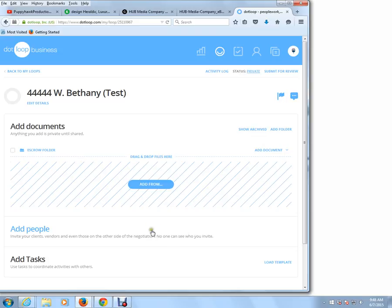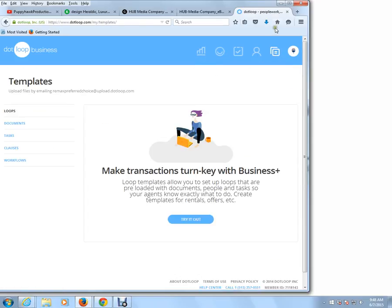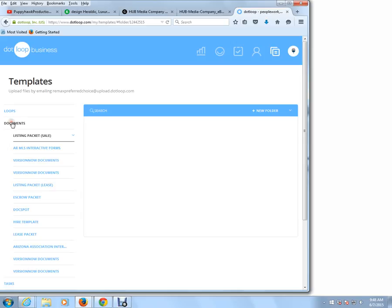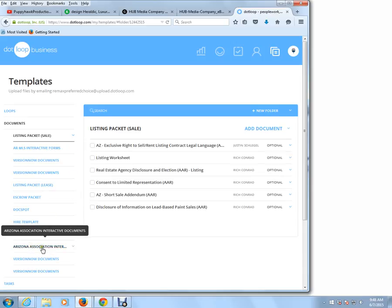Now I'm going to go into our interactive forms, and you're going to find .loop's interactive forms in the template button right here. So if you click on the template button, we'll go directly to the electronic forms. We click on that, and now we click on Documents. If you look at the left-hand side, you'll notice that we have Armless forms and Arizona Association forms. You're pretty much going to find all the forms that you need within one of these two right here.